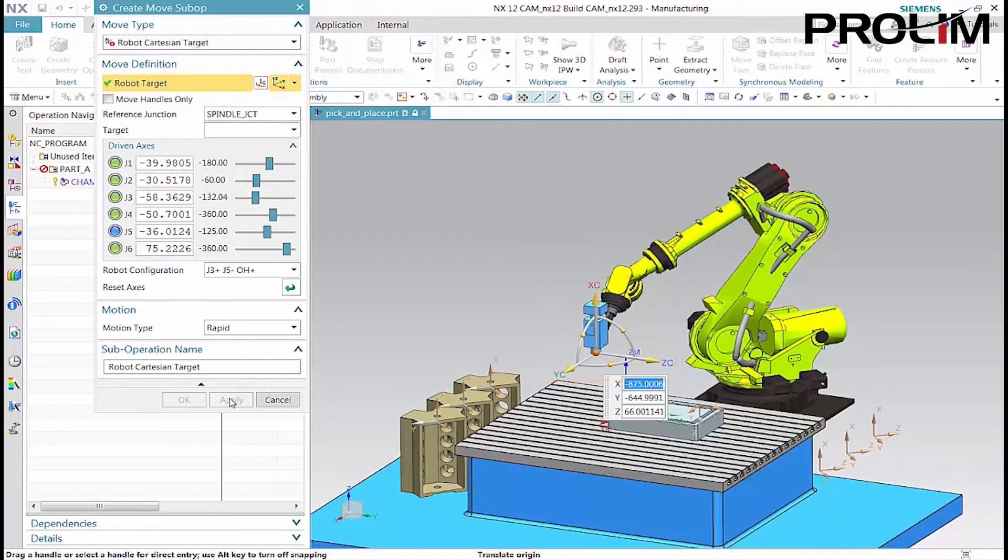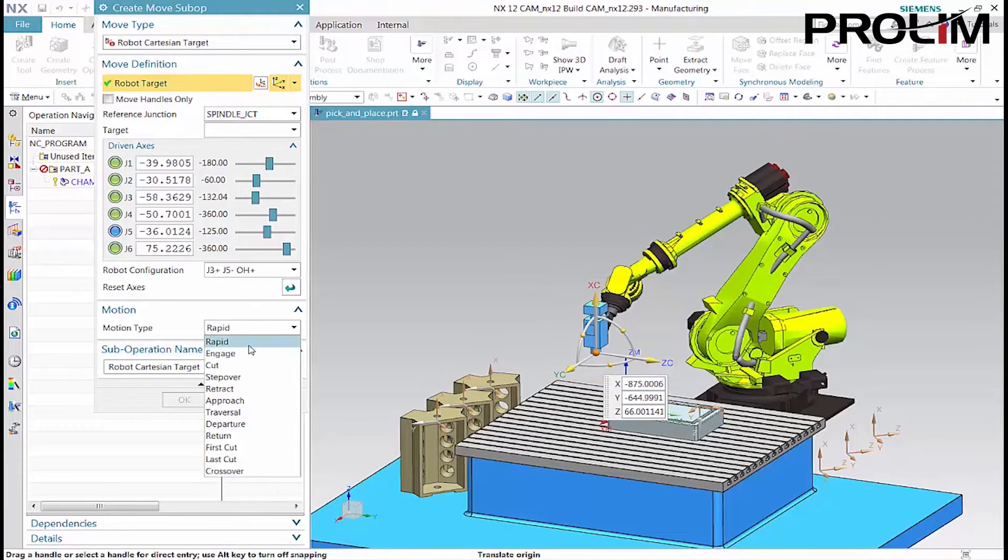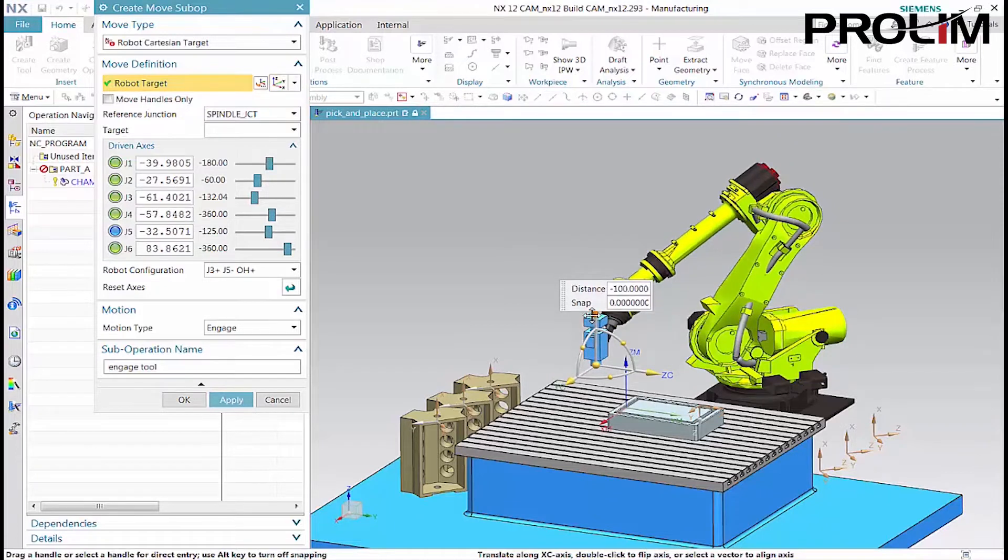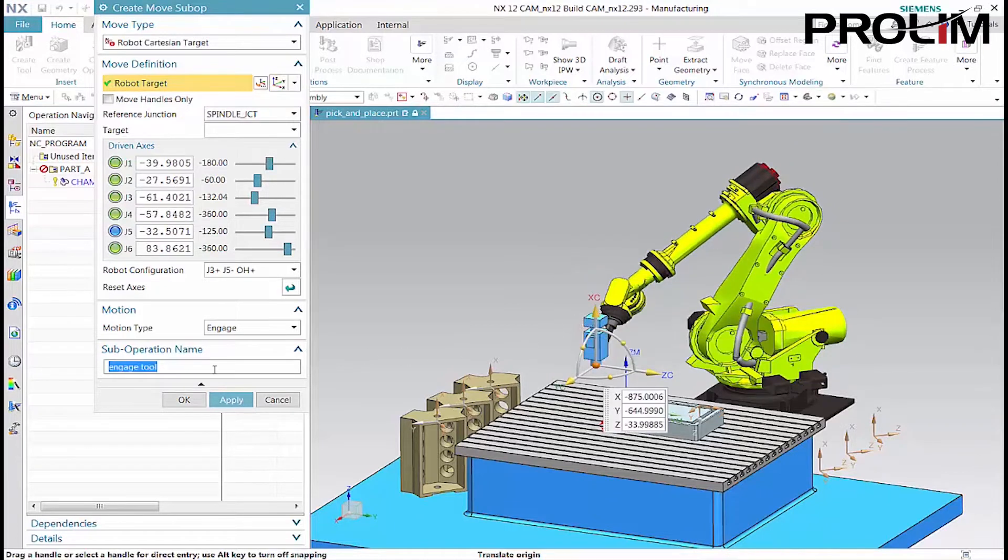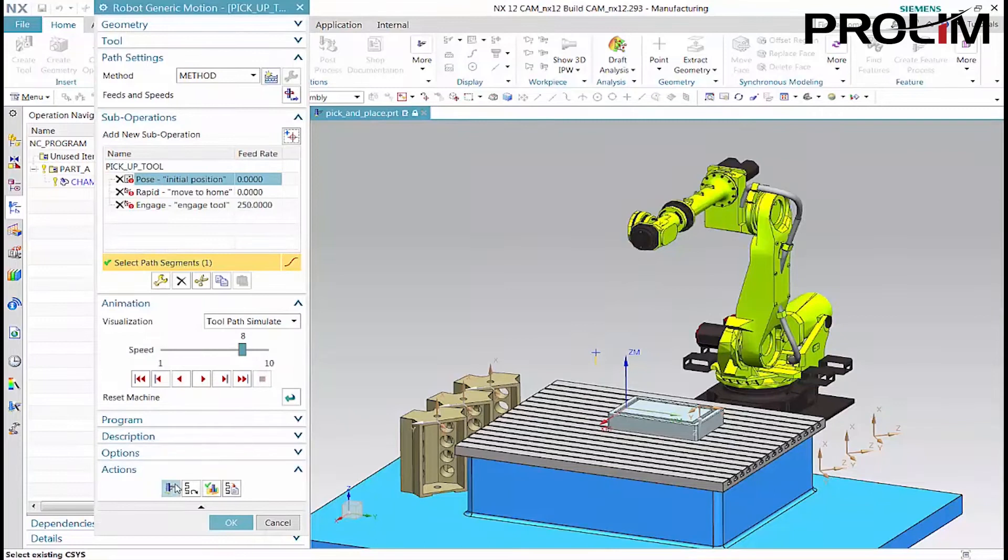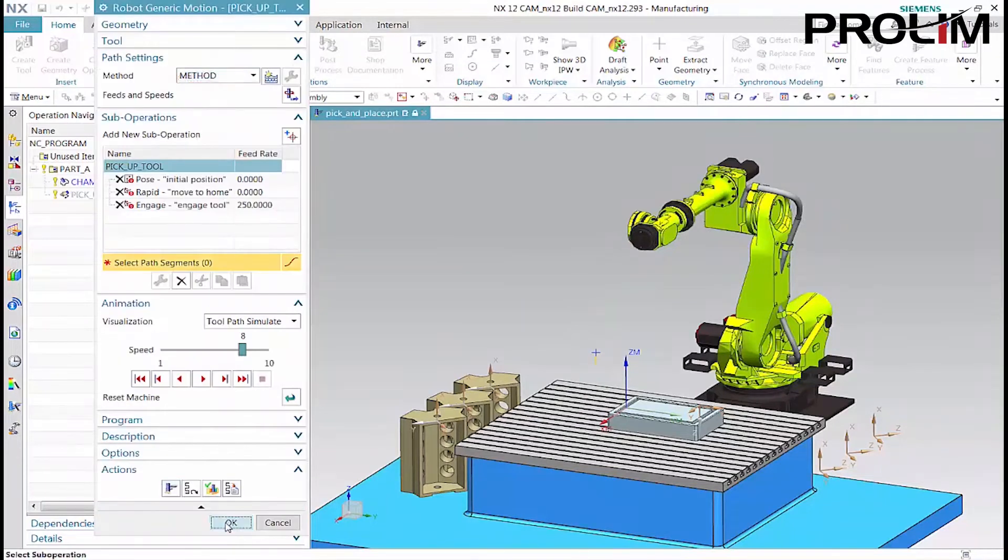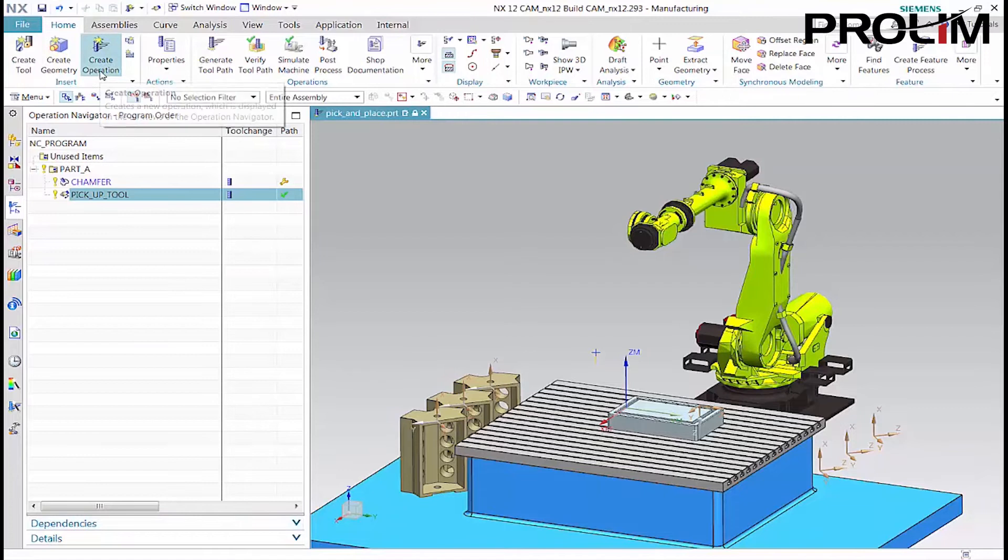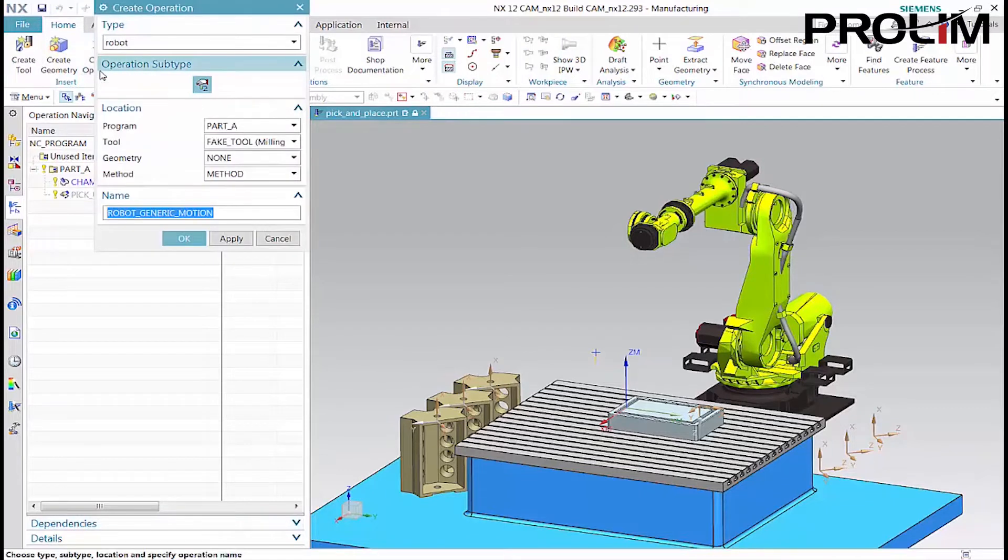The third sub-operation engages the spindle junction to the gripping tool. Next, we'll create an operation that picks up part A and places it in the machining fixture.